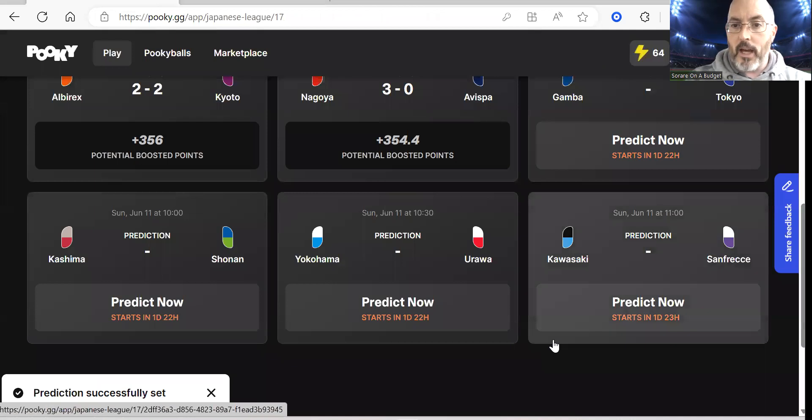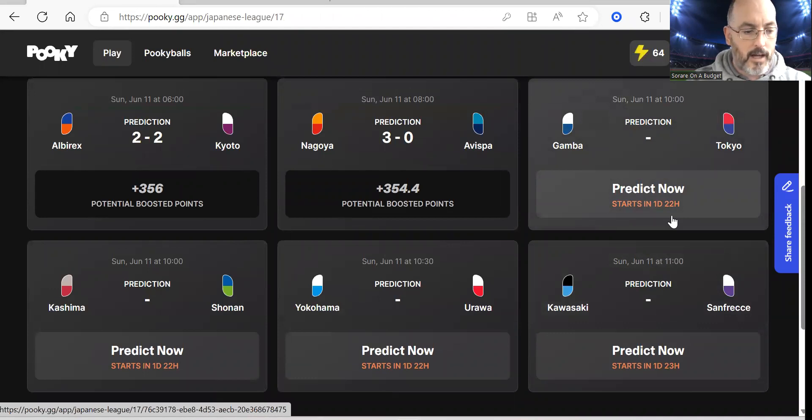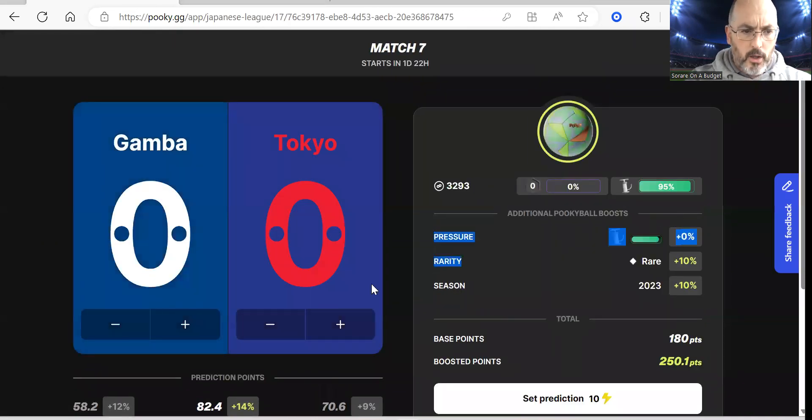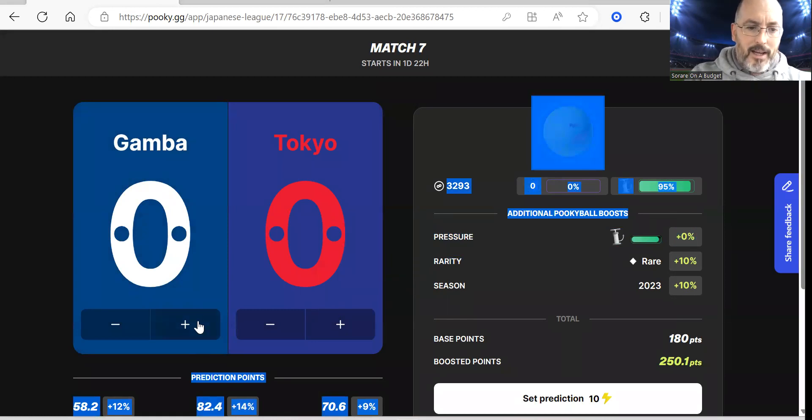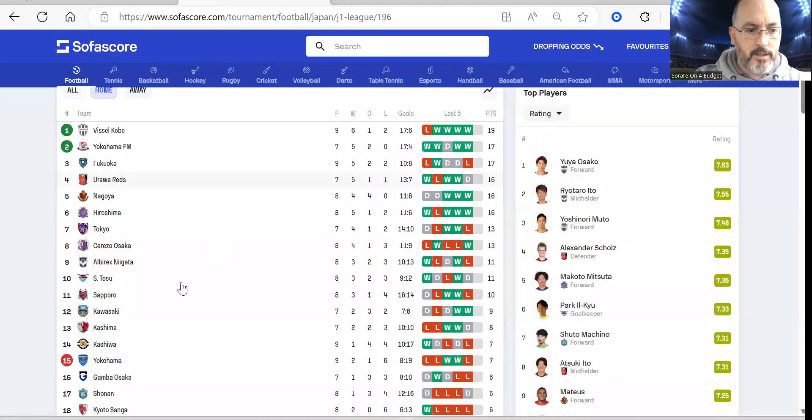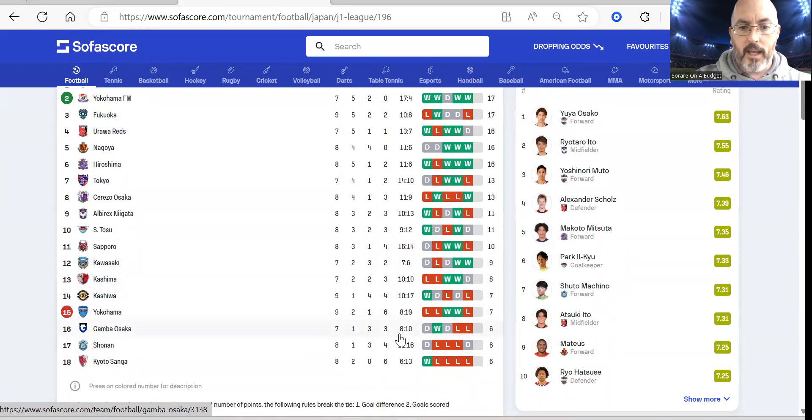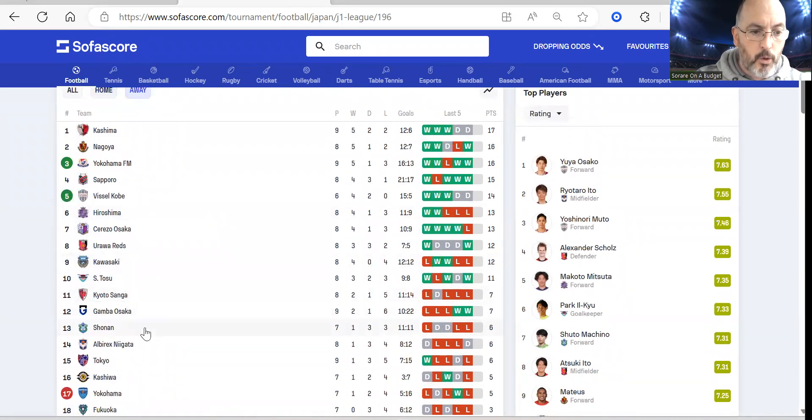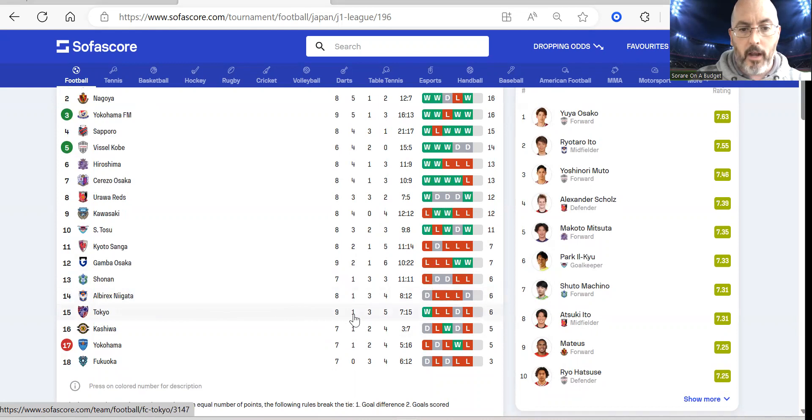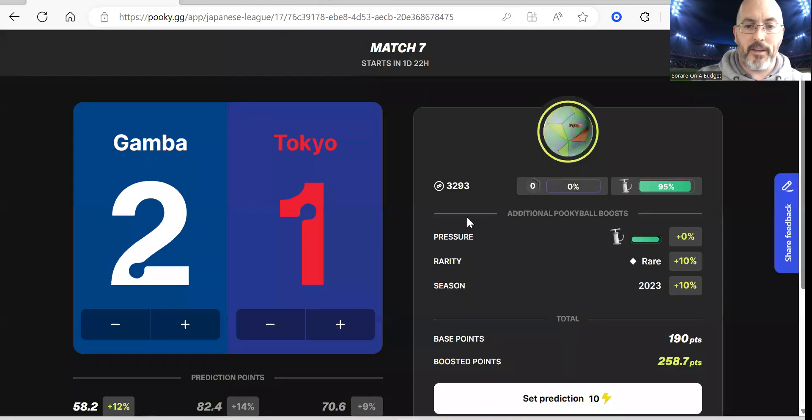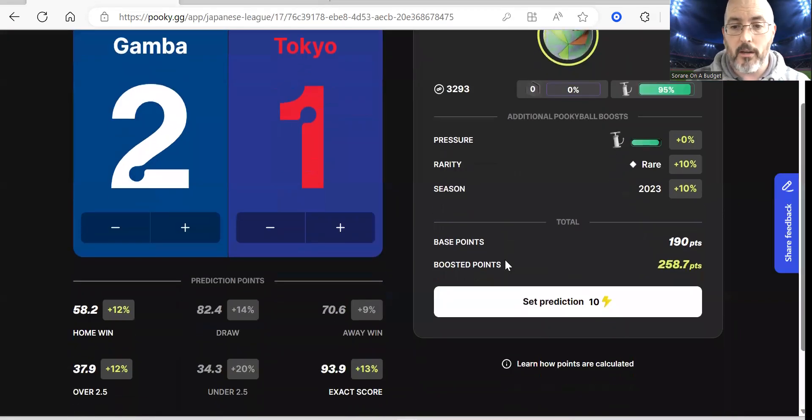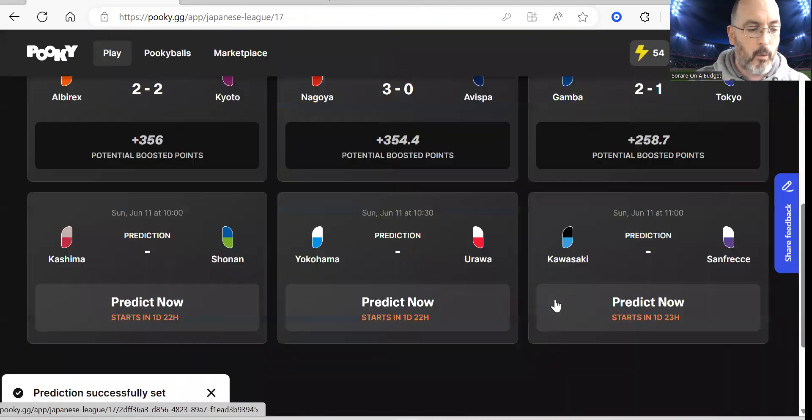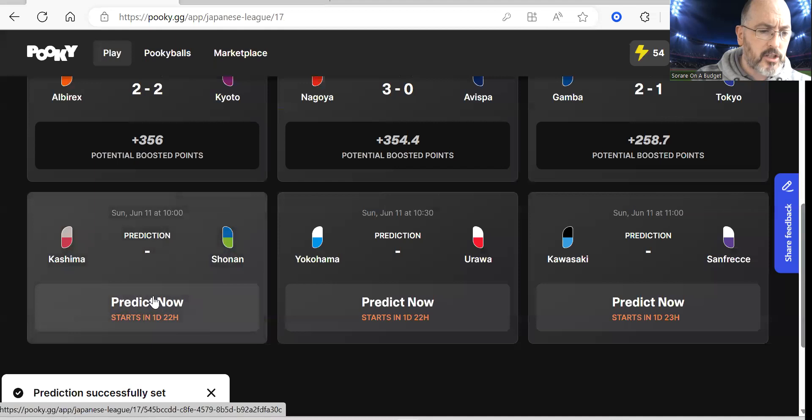Moving on we have Gamba Osaka and FC Tokyo. They've both been not great when it comes to home and away. Let's have a look here. Gamba are 16th - one win, three draws, three defeats, eight and twelve. Away from home, Tokyo are low end, one win, three draws and five defeats, seven and fifteen, which led me to putting in Gamba being a narrow win. I don't see a clean sheet, two-one seemed like a pretty safe prediction.